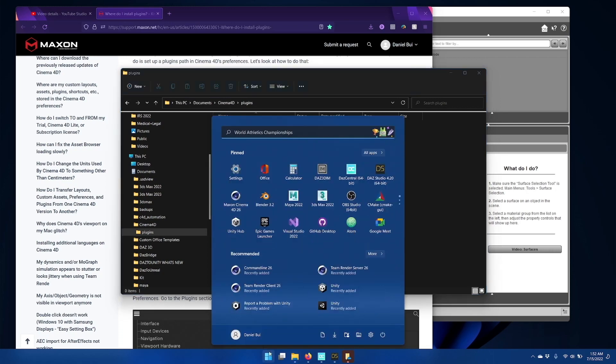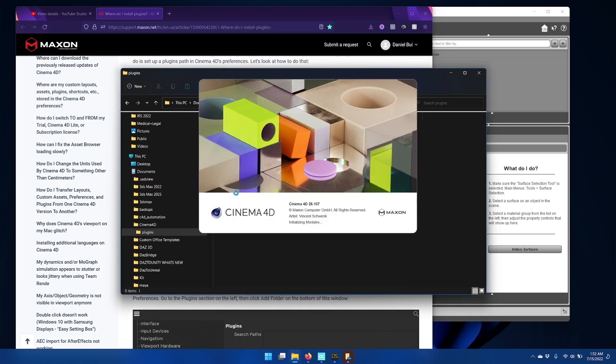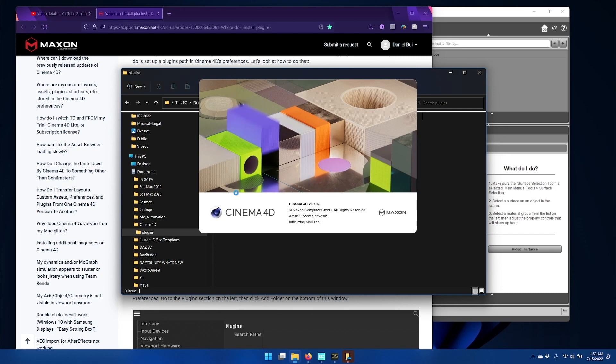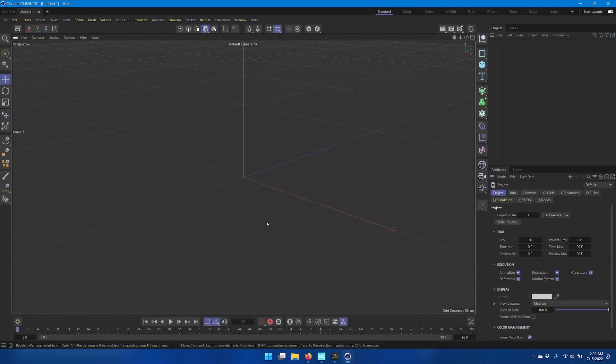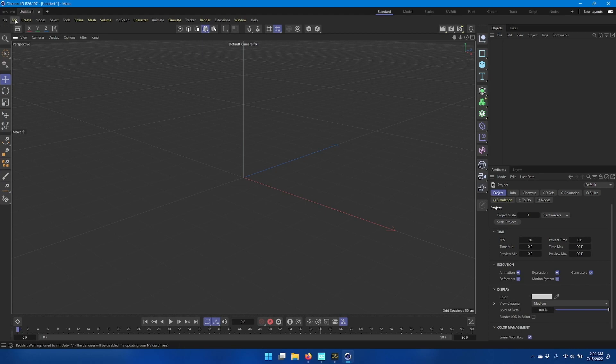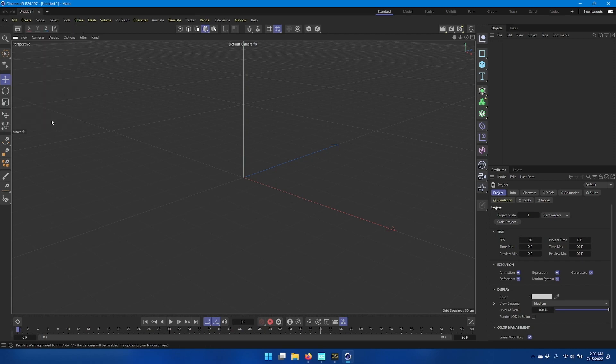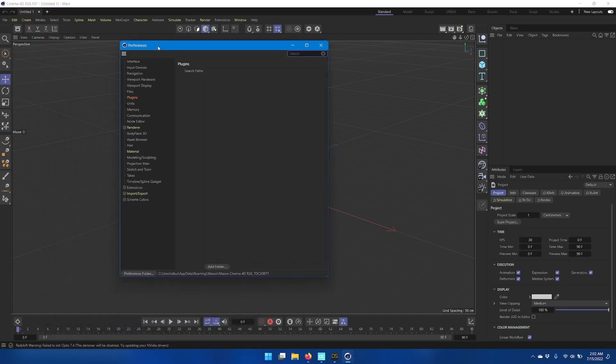So now let's open up Cinema 4D. Once Cinema 4D is open, click Edit on the main menu and then click Preferences. In the Preferences window, select Plugins on the left-hand side and then click Add Folder.